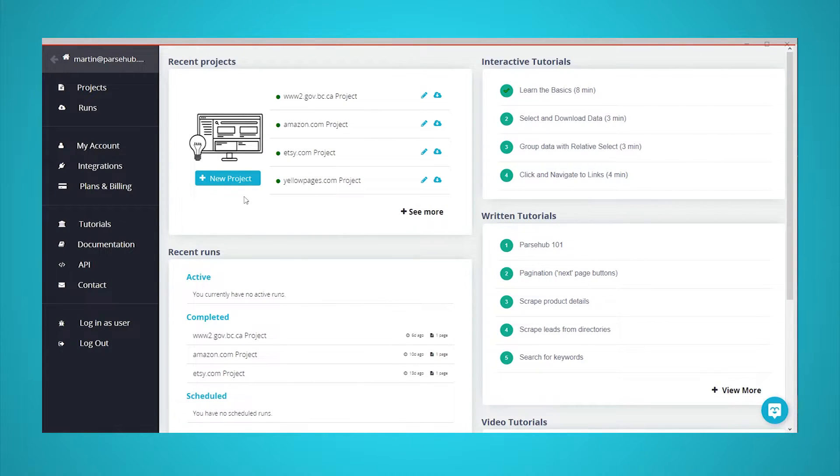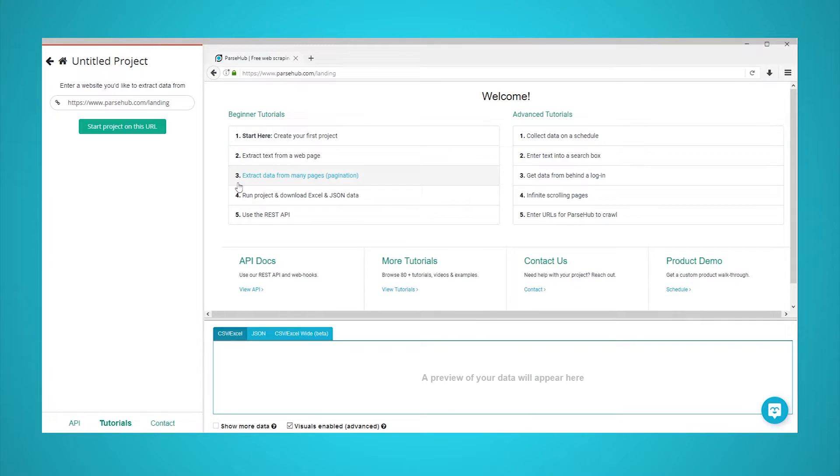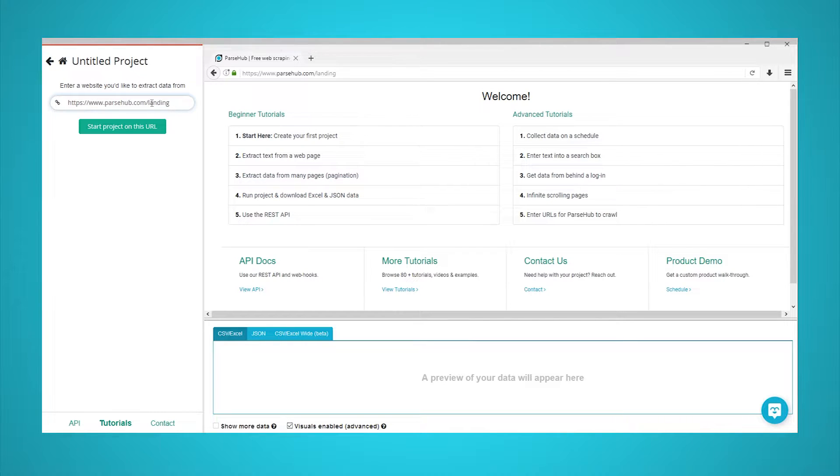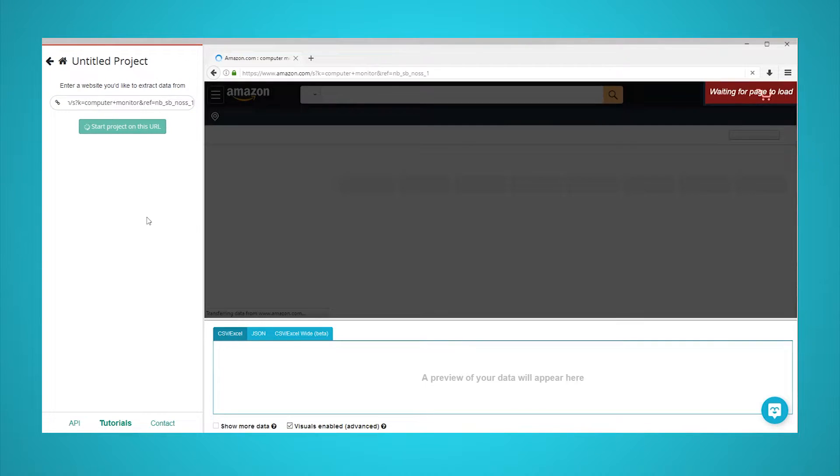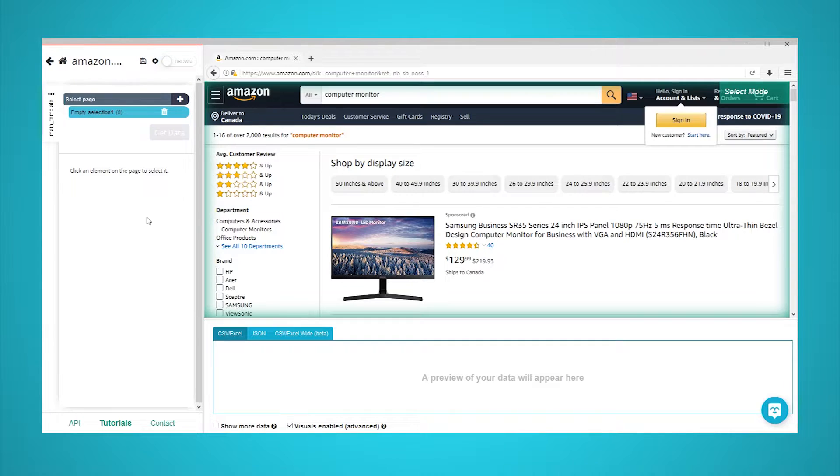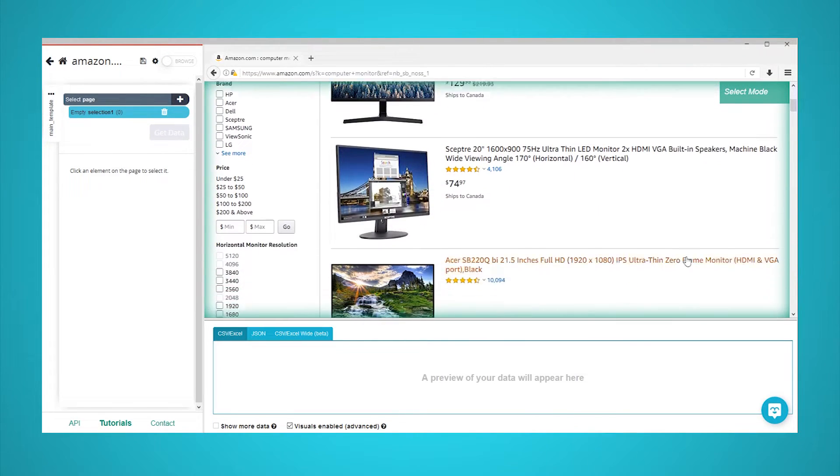Open ParseHub and click on new project and enter the URL you will be scraping. This page will now render inside the app. Once the page is rendered, a select command will be created by default.